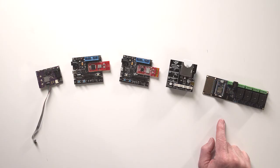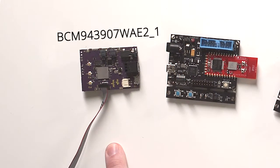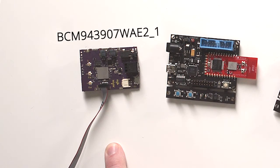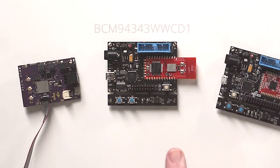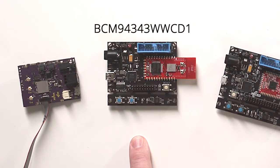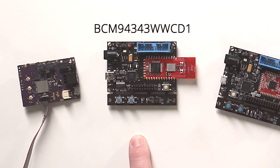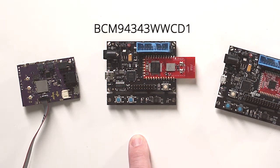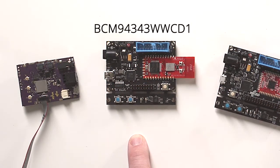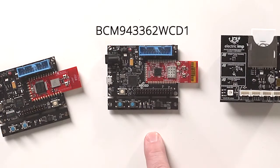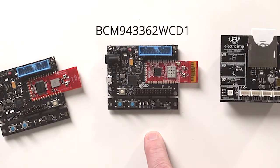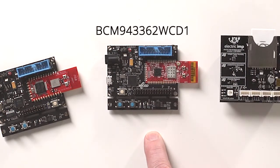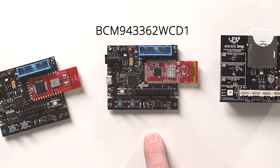Here are a few examples. A BCM 943907WA2-1, this board was built to demonstrate streaming audio. A BCM 94343WCD1, an 802.11 BGN and Bluetooth combo radio board. A BCM 943362 WCD1, an 802.11 BGN device as well.